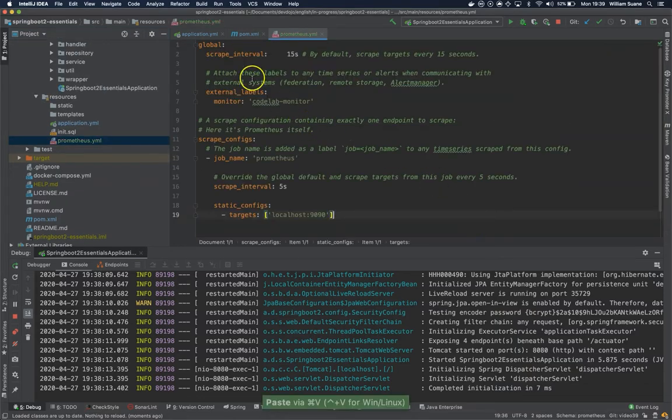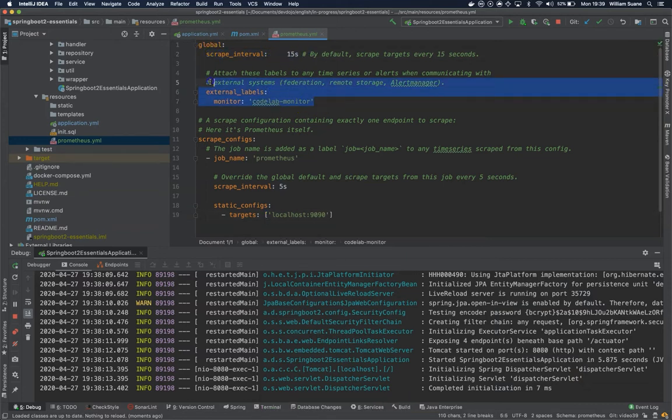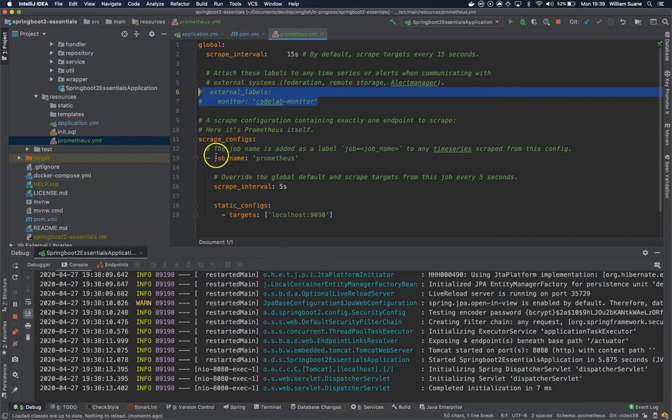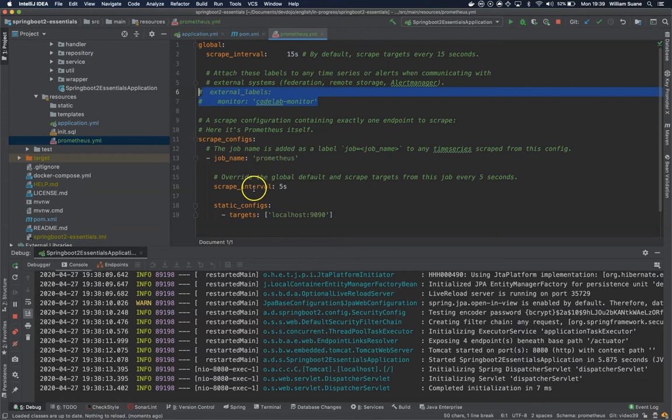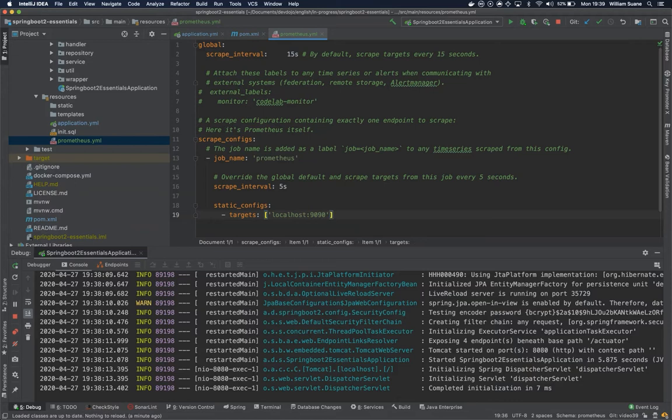As you can see here it will scrape every 15 seconds. I'm not going to use these external labels. And at the scrape configuration, we have Prometheus just getting the configuration for itself. Basically every 5 seconds Prometheus will release all this information and you can monitor what's happening inside itself. But we're going to create another job because this is not what we're looking for.